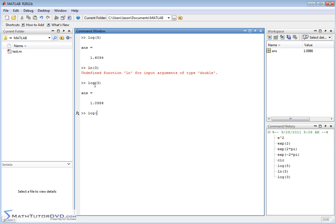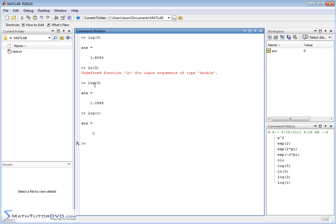If you type in log of 1, let's say, then e to the 0 is 1. But it's all talking about base e.